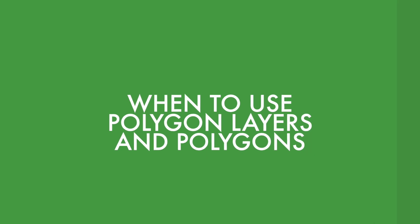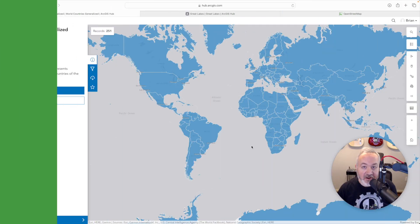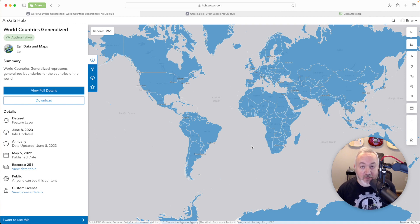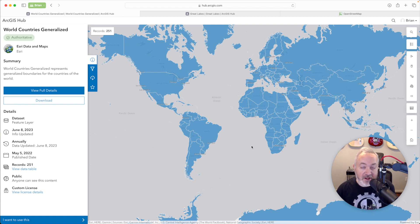You'll likely want to use polygons when you want to define an area — a geometric shape with three or more sides — that has attributes you will either want to visualize or analyze. Some examples might be the boundaries of countries, cities, postal codes, forests, or parks, or things like bodies of water such as ponds, lakes, or even rivers if they have varying width.